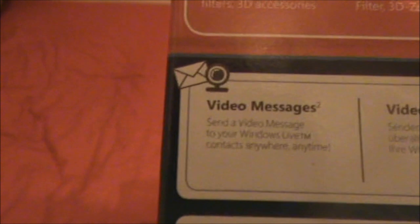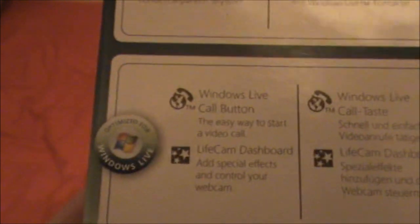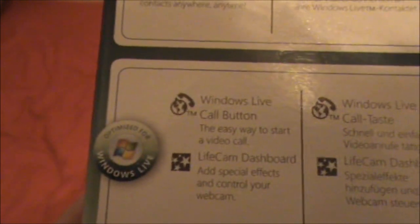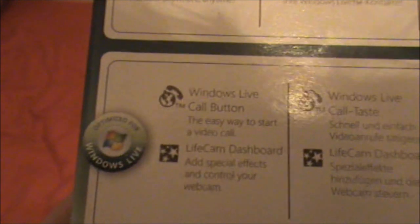Video effects, facial exaggerations, filters, 3D accessories. So it's got some accessories, the video messenger. Plus it's got Windows Live call button and Lifecam dashboard.